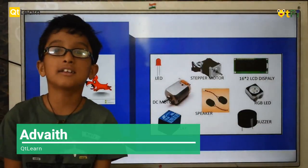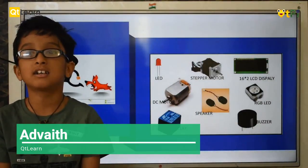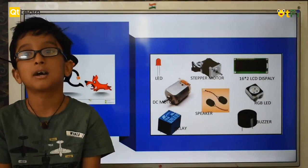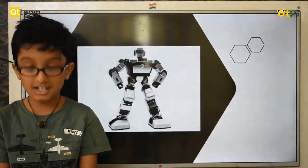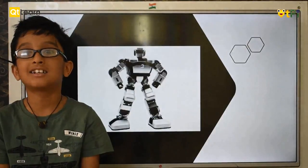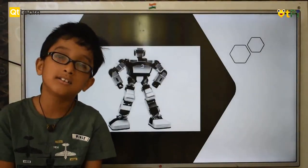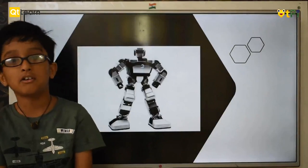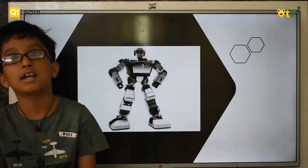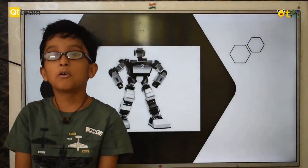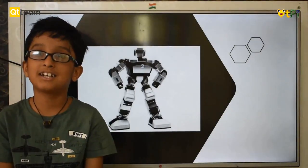Software is the set of instructions we are giving to the computer. Integration is the combining of all three: design, electronics, and software. Hope you liked my presentation.